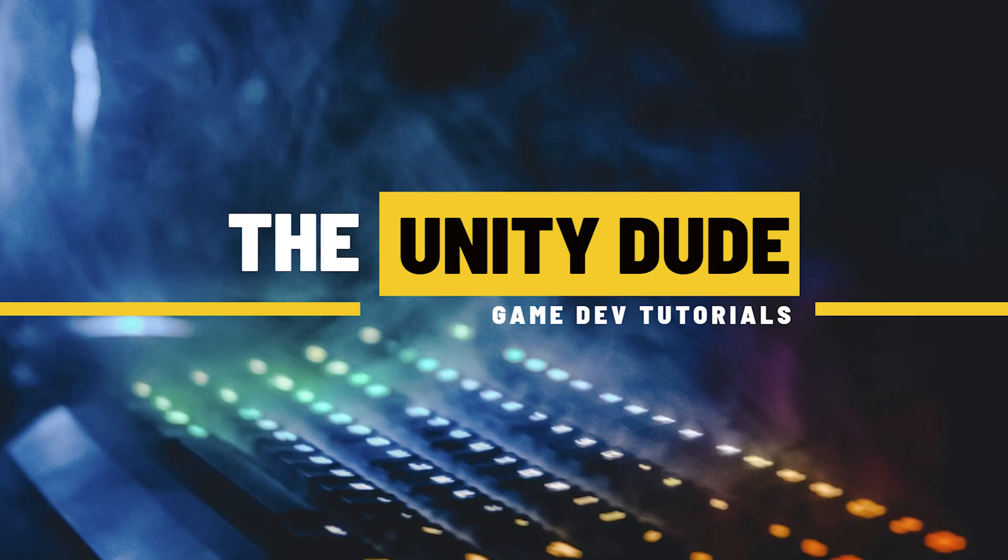That's it for creating a main menu in the Unity game engine. If you found this video helpful, make sure to like and subscribe.